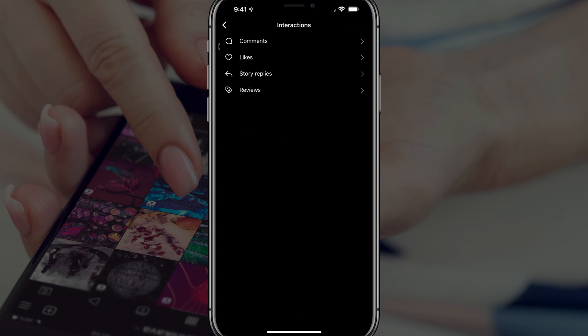Go ahead and tap on the Interactions tab here. You can basically see all of your comments on Instagram, all of your likes, all of your story replies, reviews — anything that you've done basically within Instagram will be here.